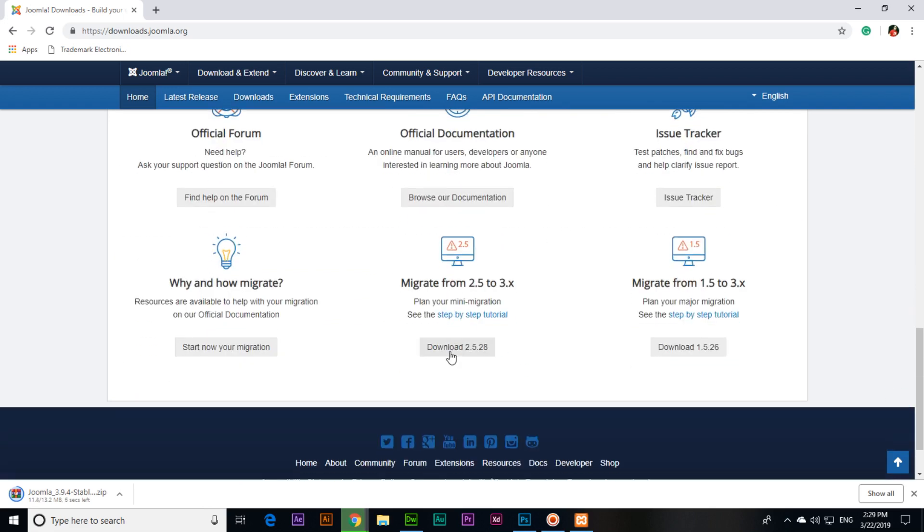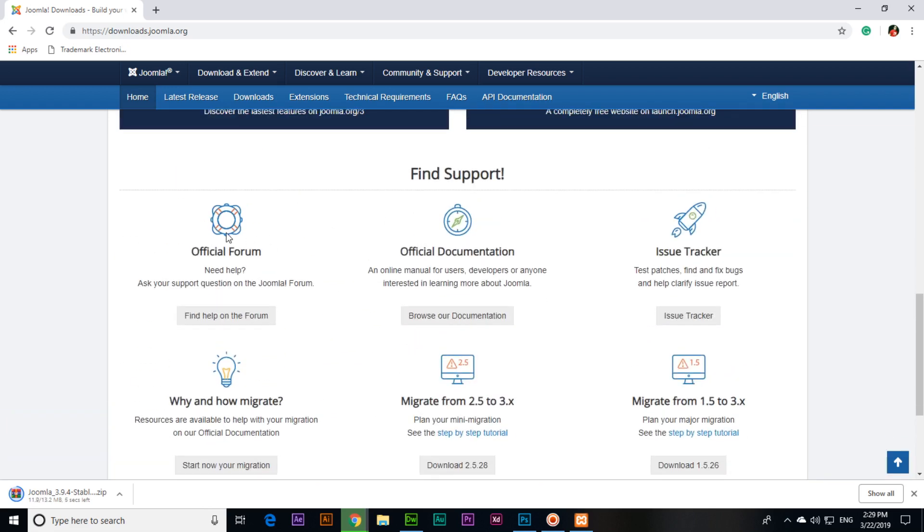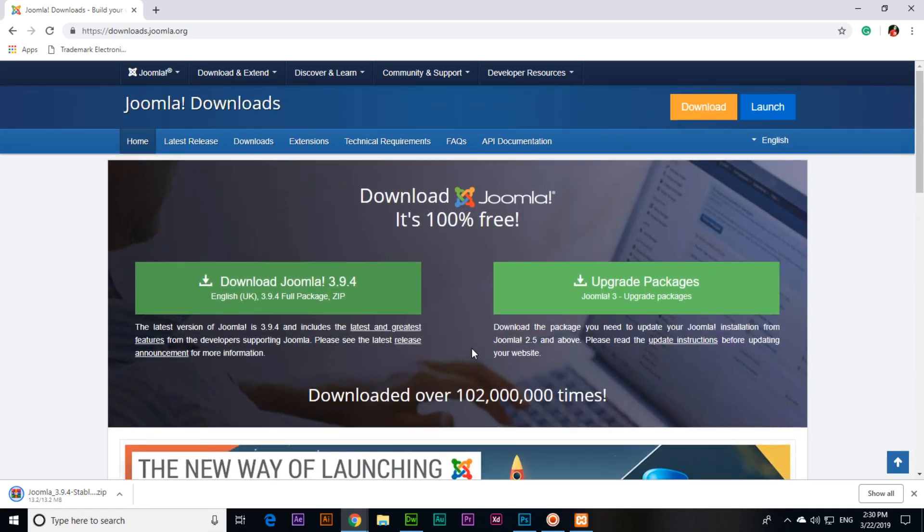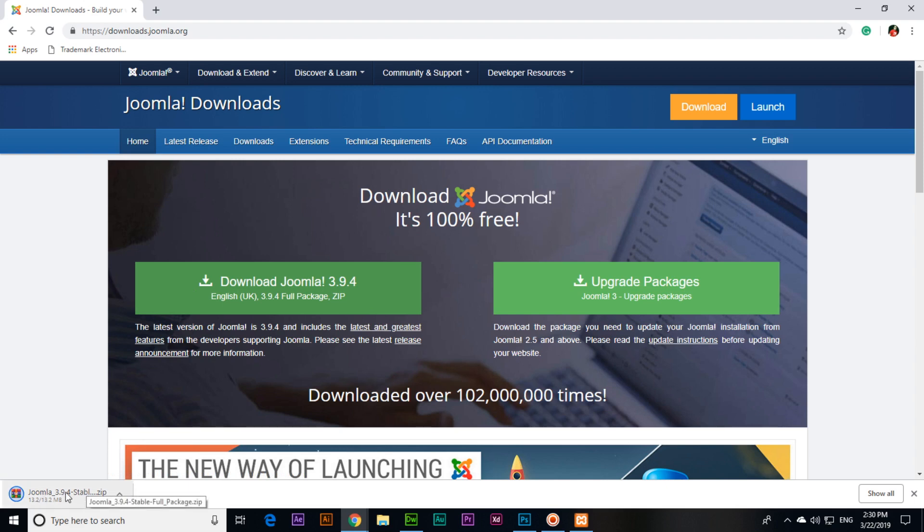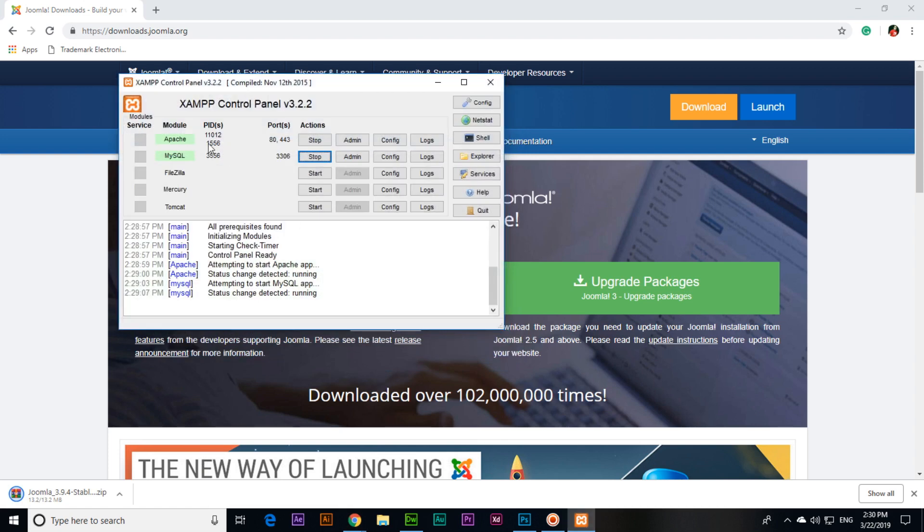There are also find support like official forum, official documentation, issue tracker, and about the migration also. There are different things which you can find on the Joomla official website. Our main purpose was downloading of the Joomla which we have downloaded and it's almost the downloading complete. Once it will download we will extract the file. Let me show you, make sure I am again saying that your XAMPP control panel is working, Apache MySQL both are green and working properly.